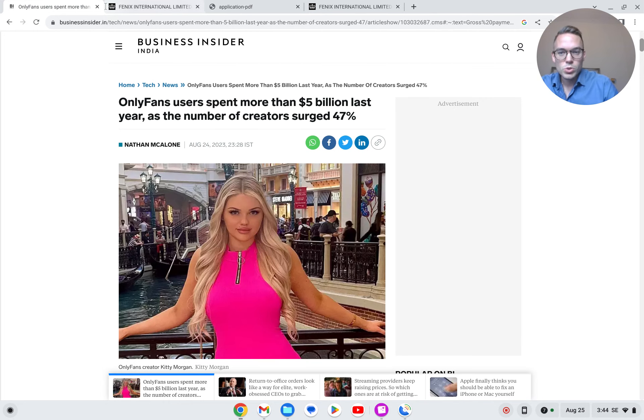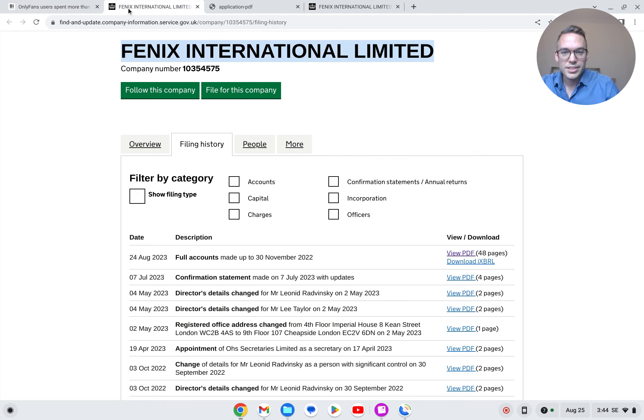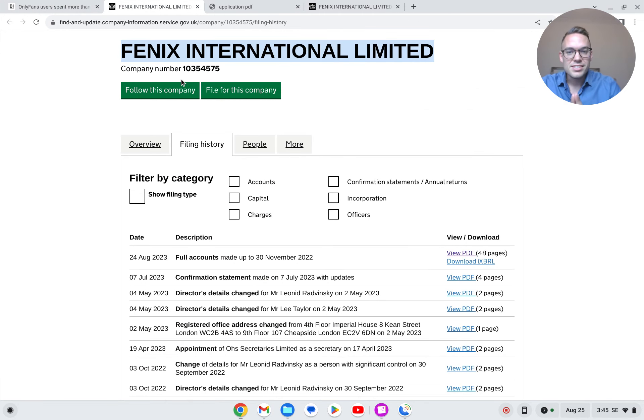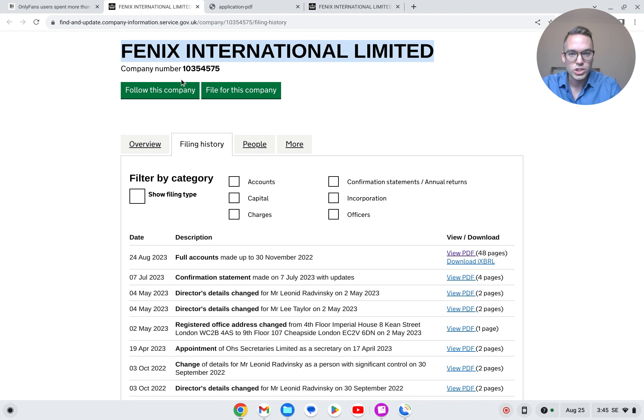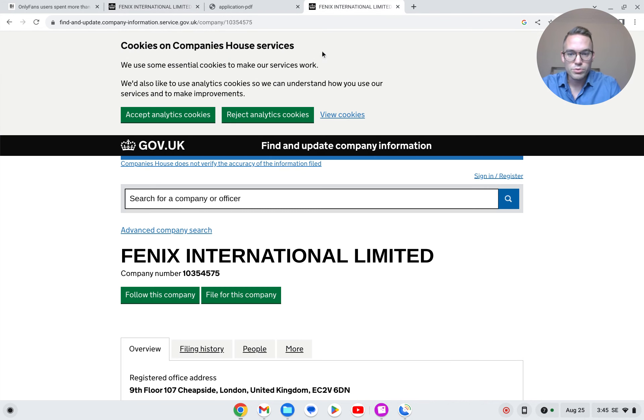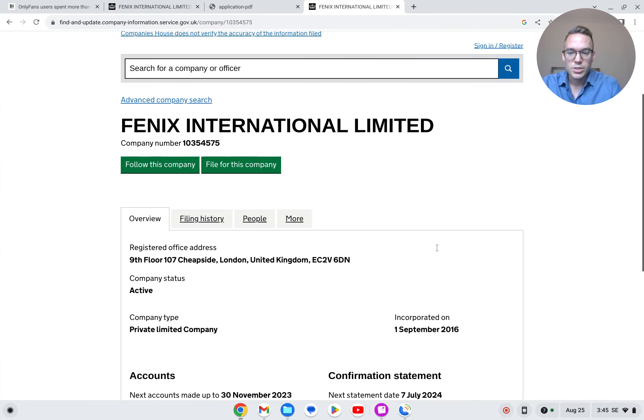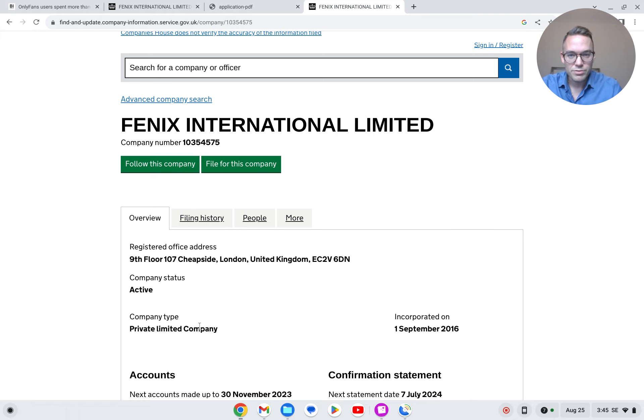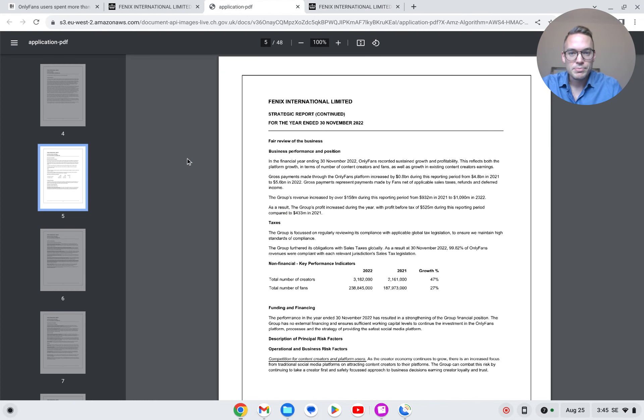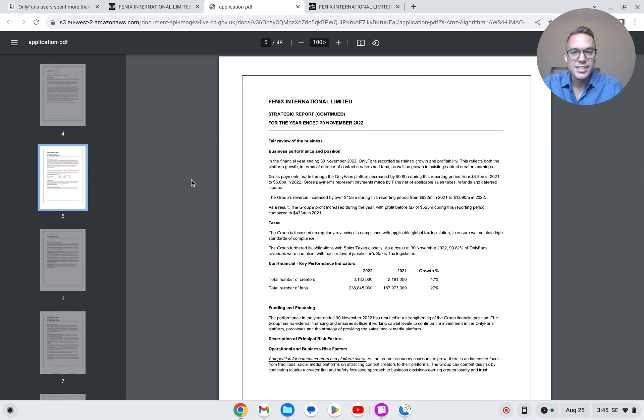That's why we will go directly to the source material, because this company Phoenix International Limited is not listed on the stock exchange. This is a private company. If we take a look at gov.uk, we can see that it's a private limited company, yet they have to disclose information for tax purposes. And that's why we can take a closer look at the numbers behind this industry.